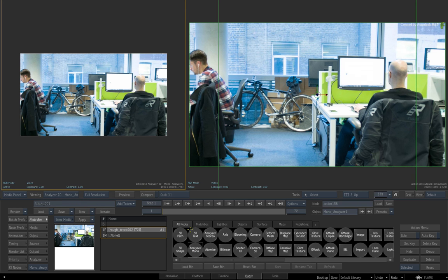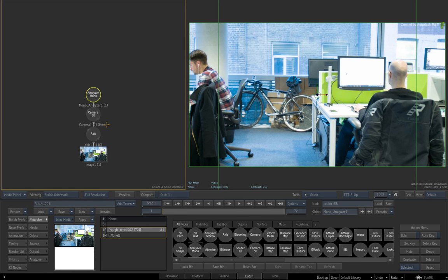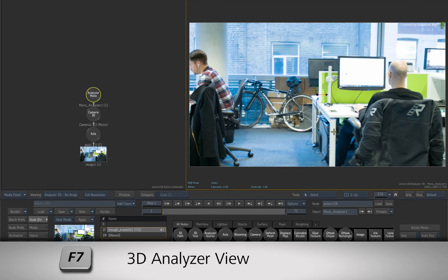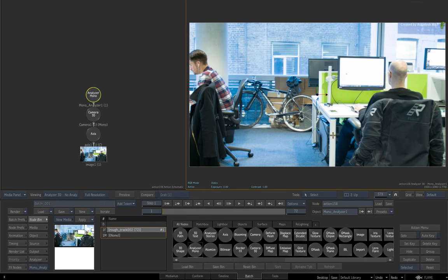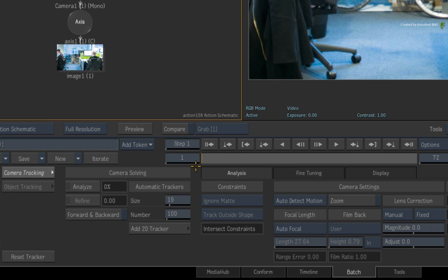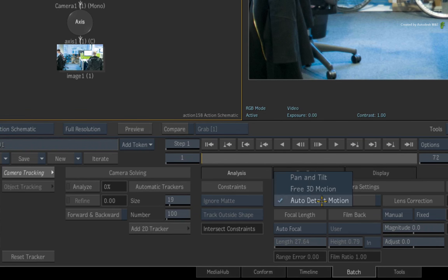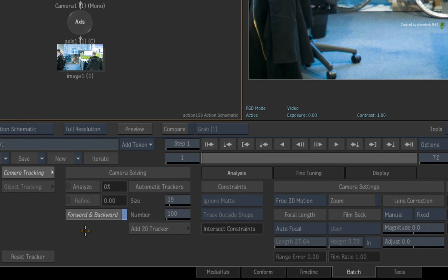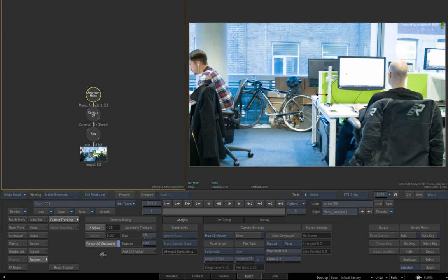Ensure you have the schematic on the left viewer. Hovering over the right viewer, you can press F7 to toggle to the 3D Analyzer Mono view. Now double-click on the Analyzer Mono node to bring up its controls. To perform the 3D track, set the camera settings to Free 3D Motion. Also set Camera Solving to Track Forward and Backward. Now click Analyze. The 3D track begins and will solve the camera when it reaches 100%.